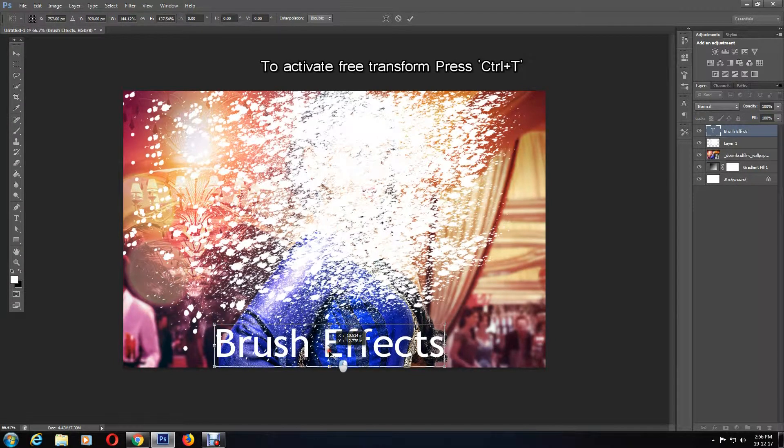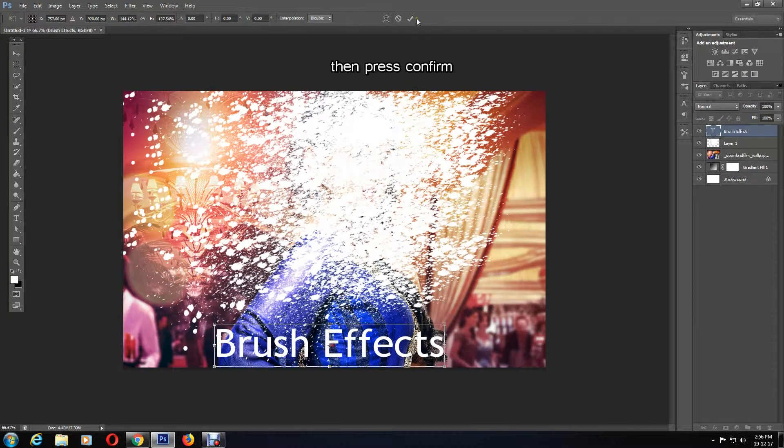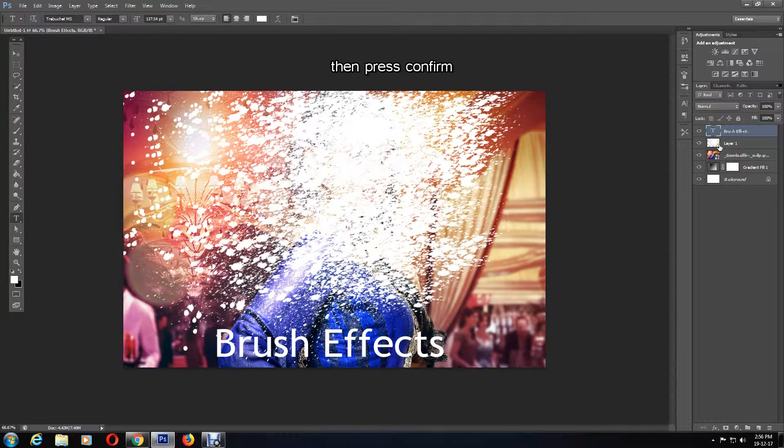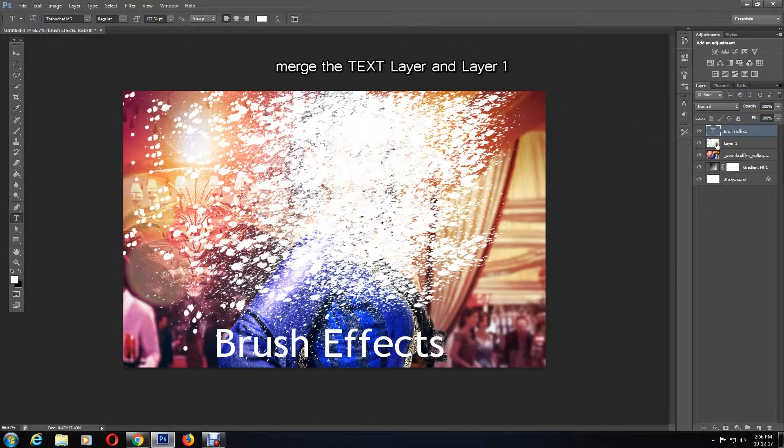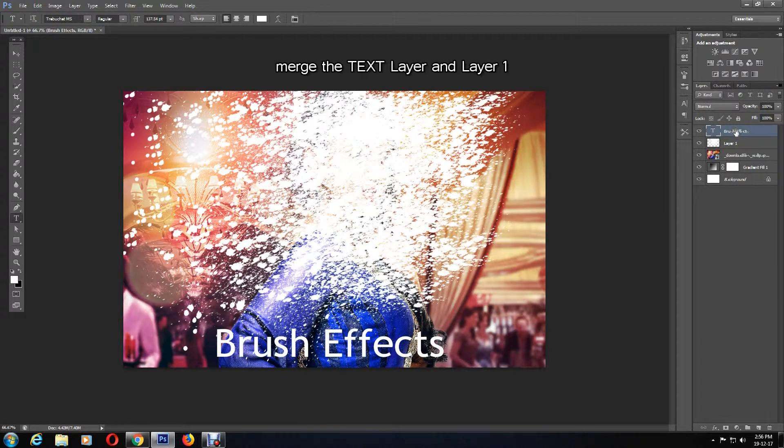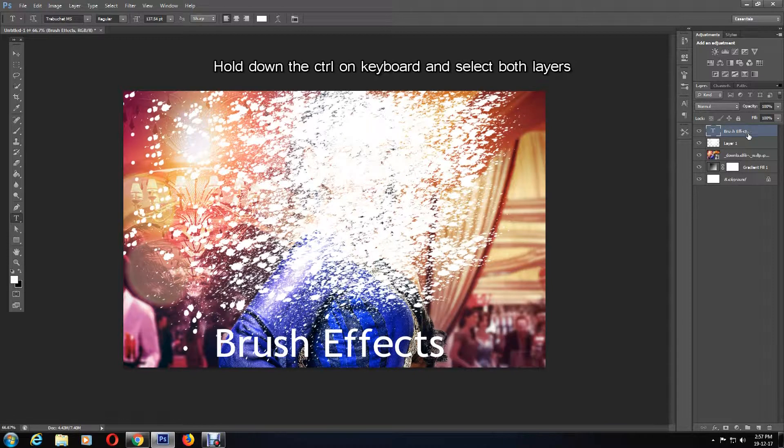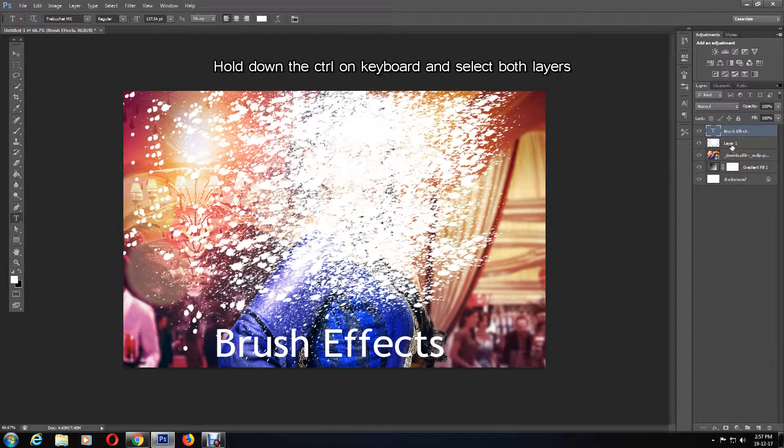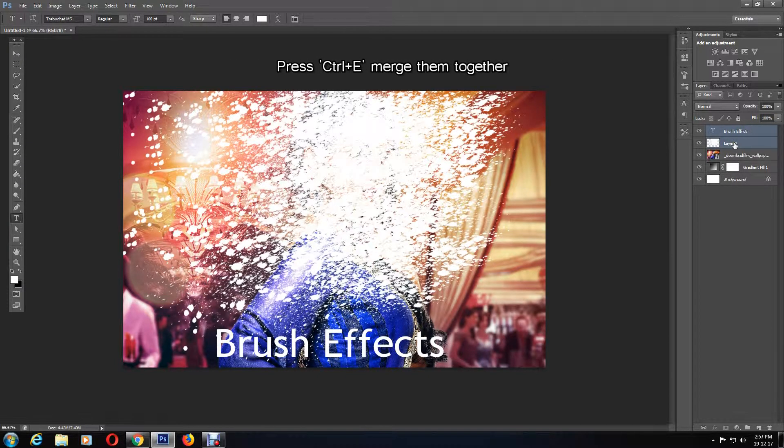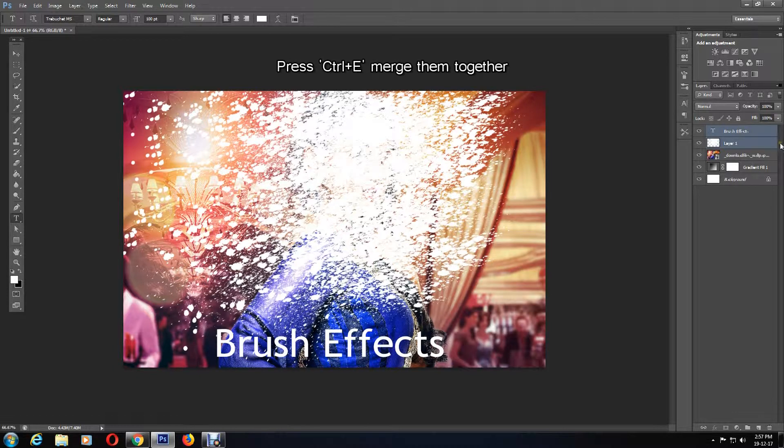The next step is to merge the text layer and Layer 1. To do this, I'm going to hold down the Ctrl key on my keyboard and select Layer 1 along with the text layer which is already selected. I'm going to press Ctrl and E on my keyboard, which will merge both of the layers together.